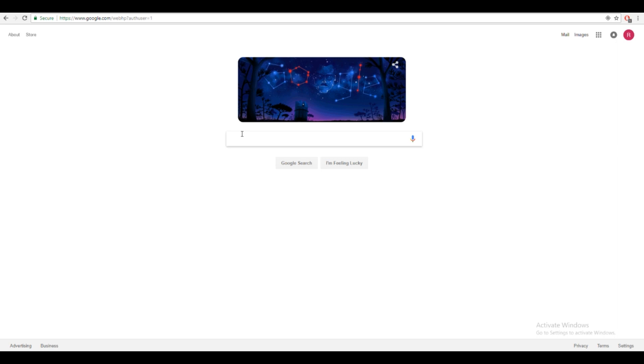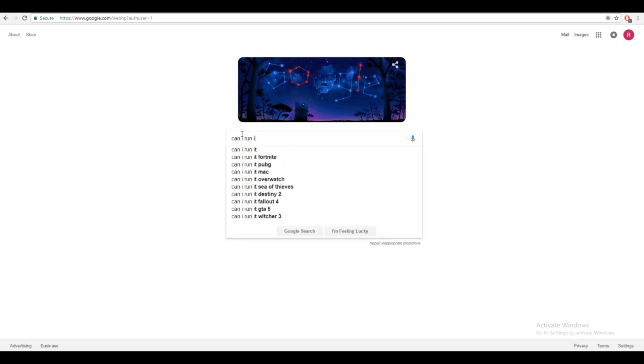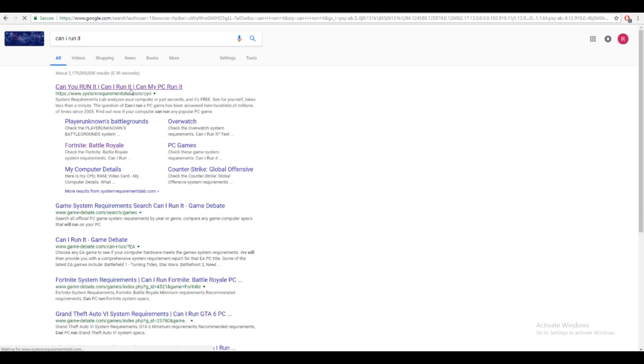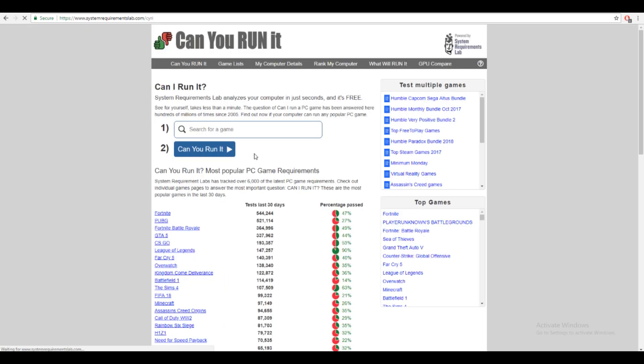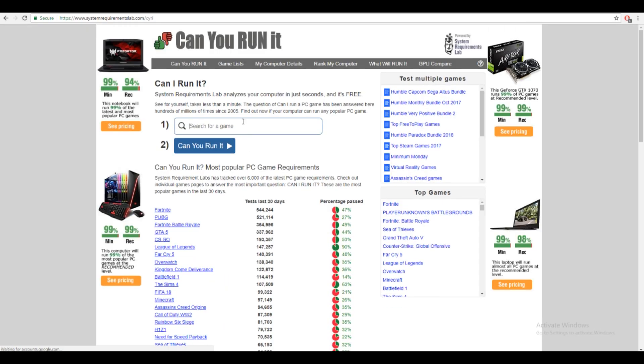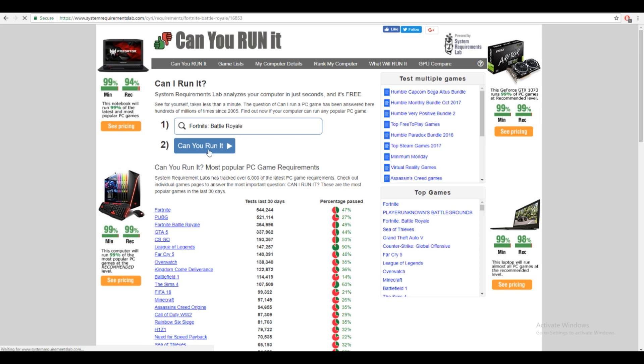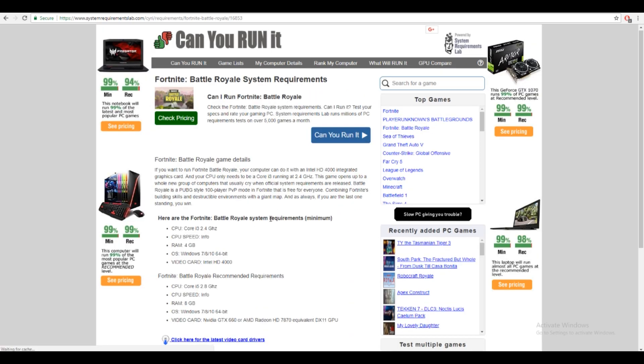So you want to go onto Google and type in 'can I run it?' It's going to bring you to this website. Click on the first one, type in Fortnite, and press Battle Royale and press can you run it.